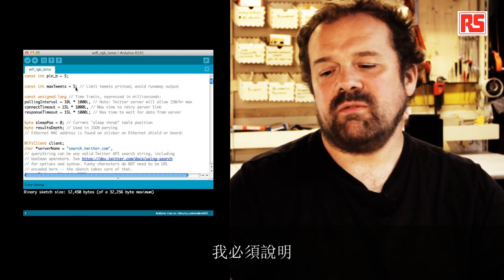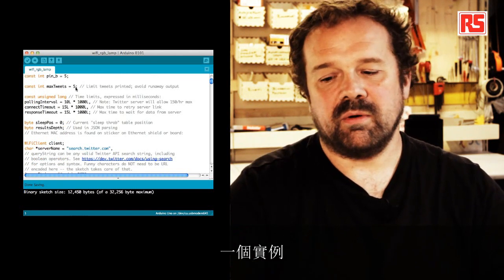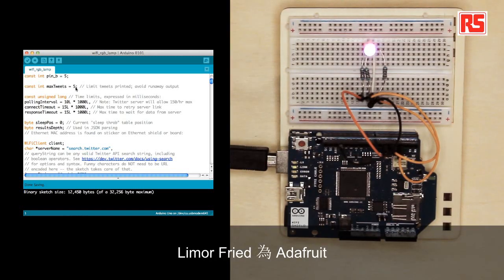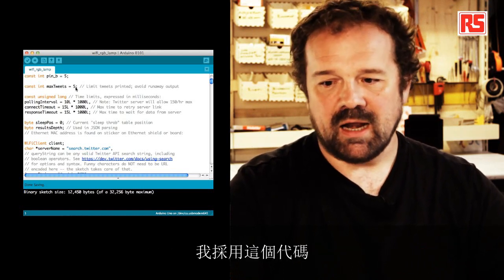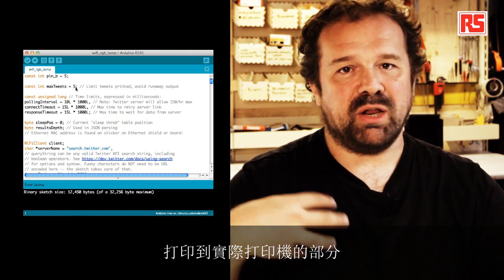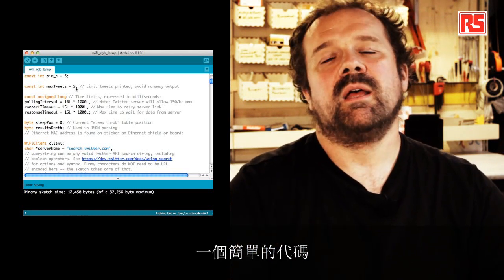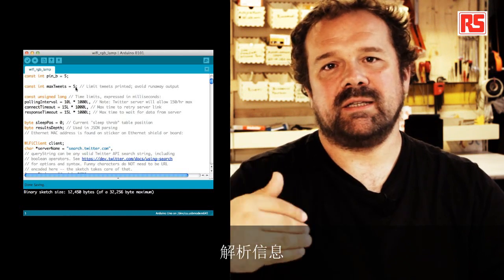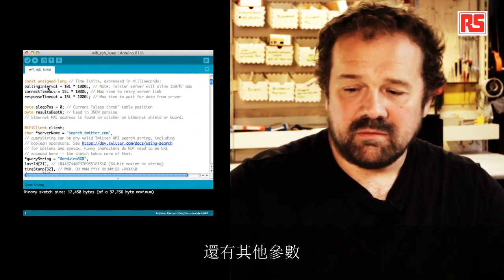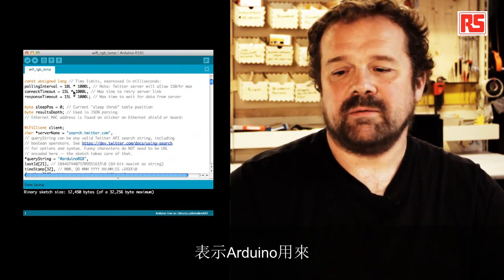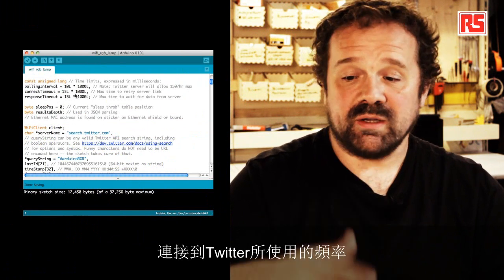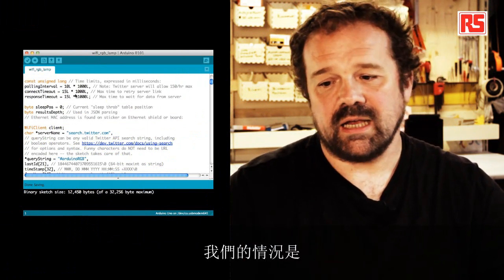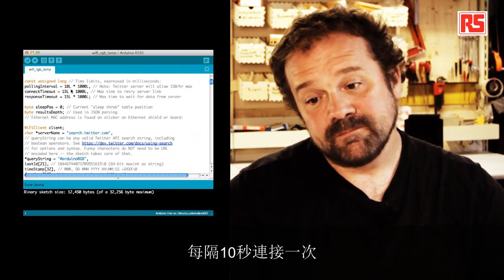I have to specify that most of the code that you see here actually comes from an example that was written by Limor Fried for the Adafruit Internet of Things printer. And I took this code and I removed the part that prints to the actual printer and I replaced it with a simple piece of code that parses the information. There's another number of parameters that indicate how many times the frequency used by the Arduino to connect to Twitter. So in this case, for example, we're connecting every 10 seconds.